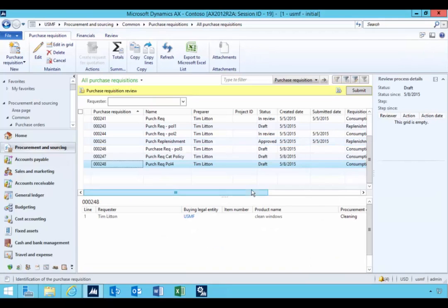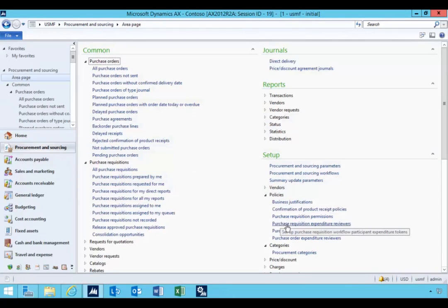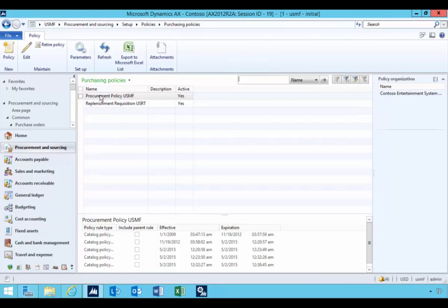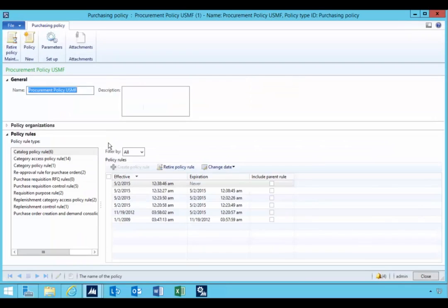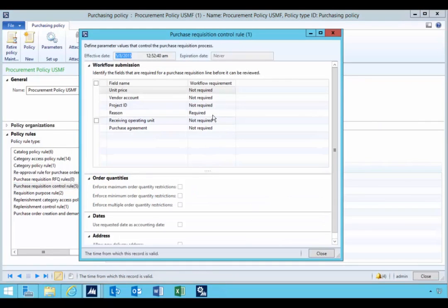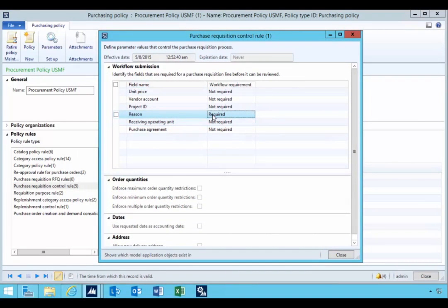So that's the effect of the procurement purchasing policies, specifically the purchase requisition control rule. And the one change that we made in this particular case was making the reason code required. So that's a quick walkthrough purchase requisition control rule.